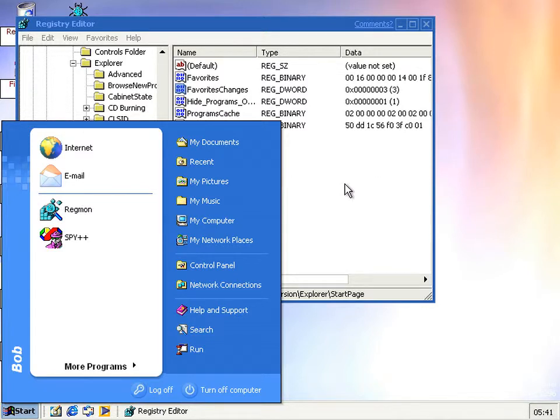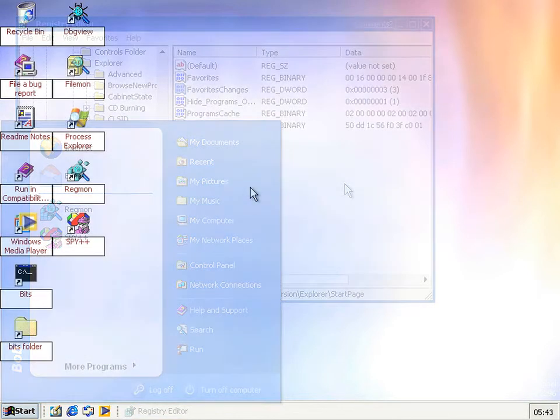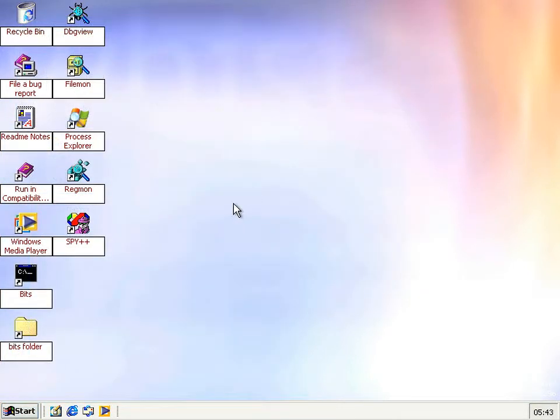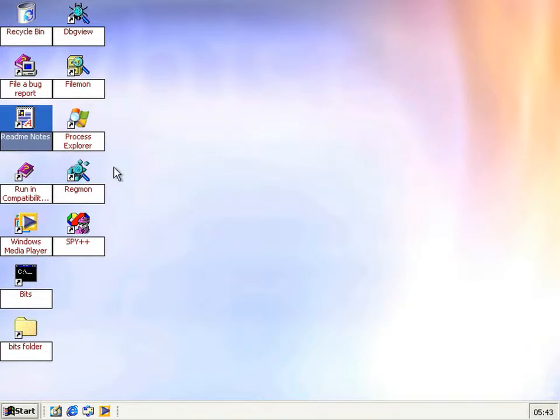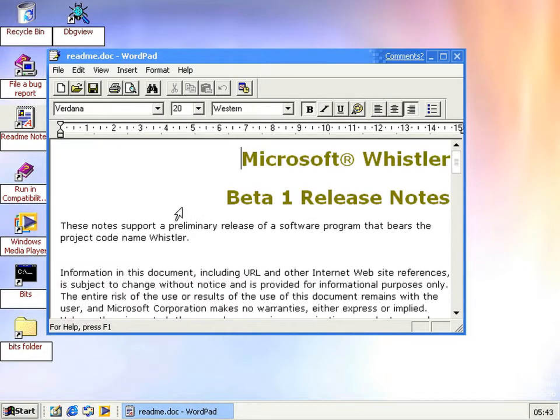So yeah, that's pretty much the only change that I've seen in this build, apart from the fact that the readme notes are now on the desktop. That's pretty much the only other difference.